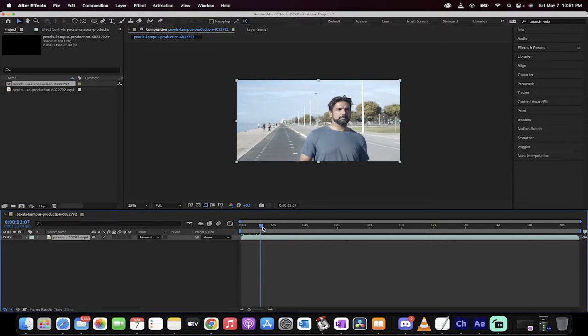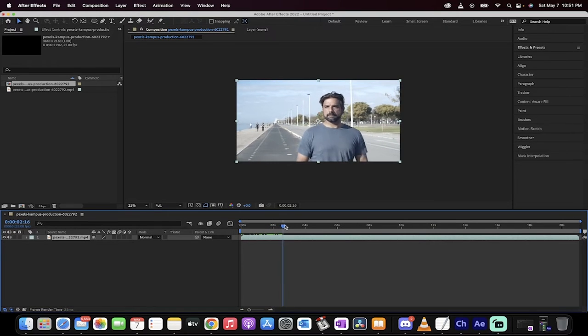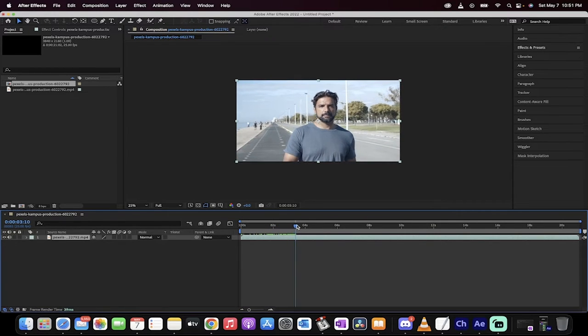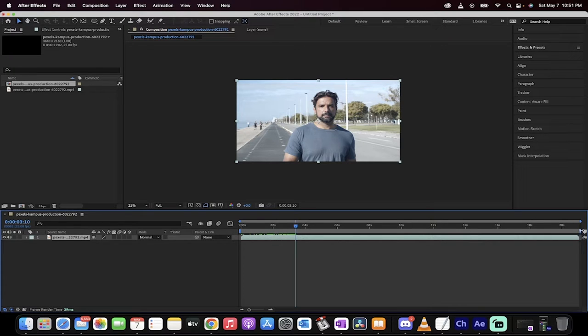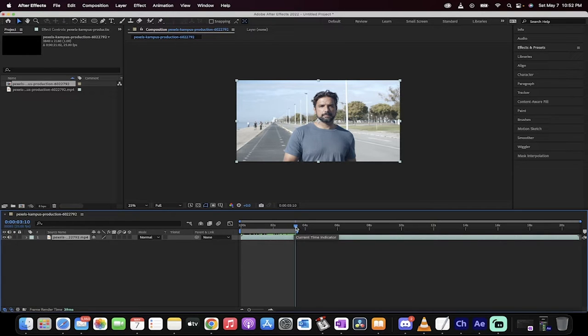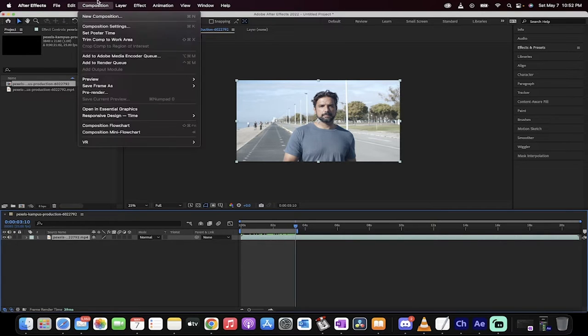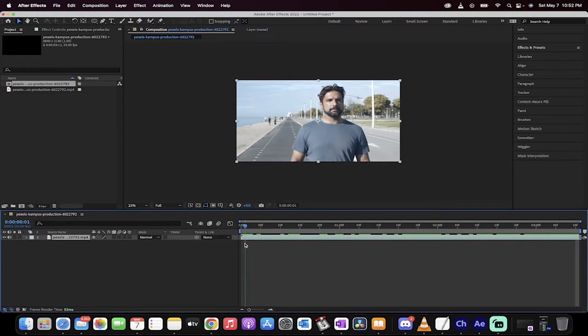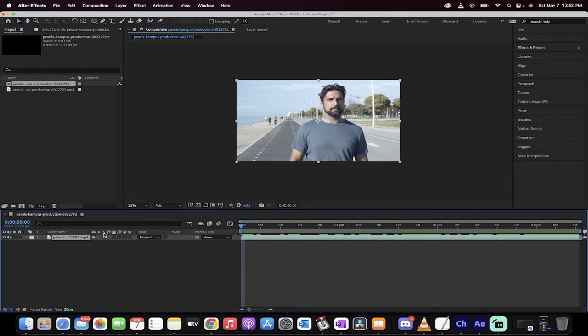The next step is I'm just going to go ahead and stop this around three seconds, just over three seconds, because this is very CPU and resource intensive. So I'm just going to make this a small composition because I just want to teach you the technique. So I just pulled that in there and then I'm just going to go to trim comp to work area. So now this is only about a three and a half second long clip. That's manageable.